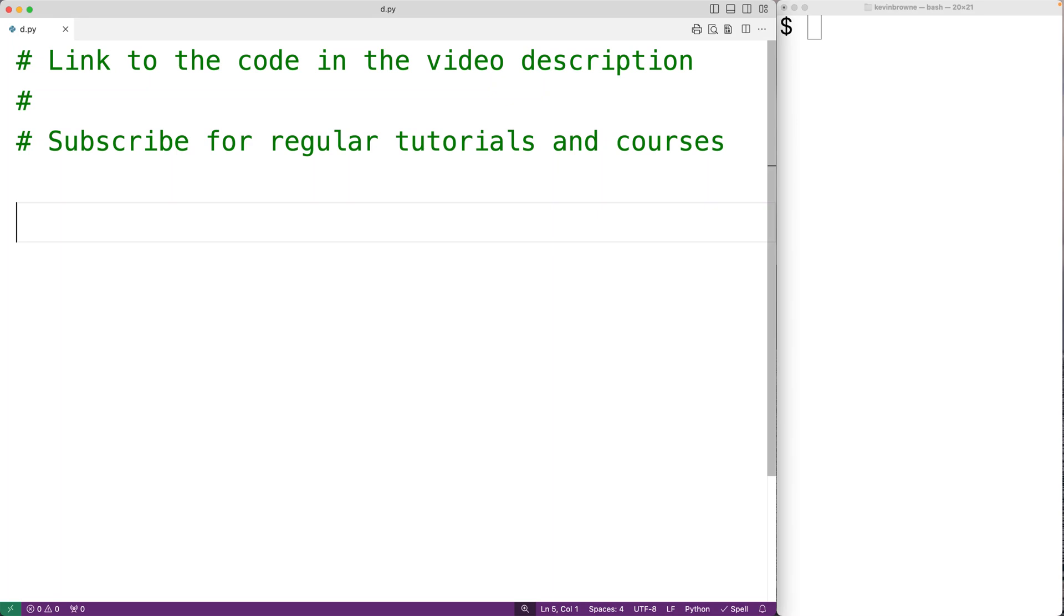In this video, we're going to learn how to count the number of even numbers in a list using Python. So we'll create a list called numbers_list.